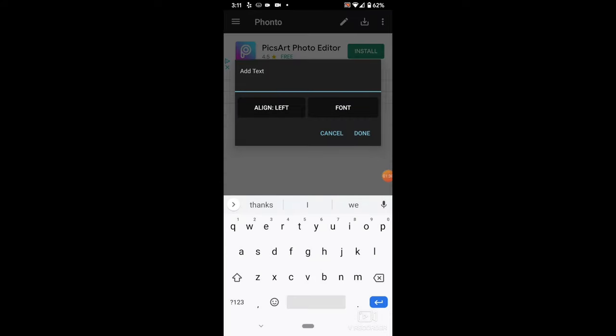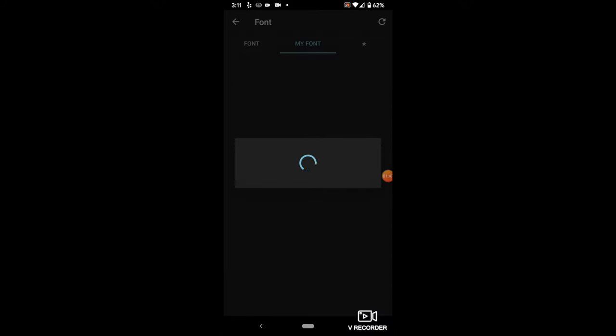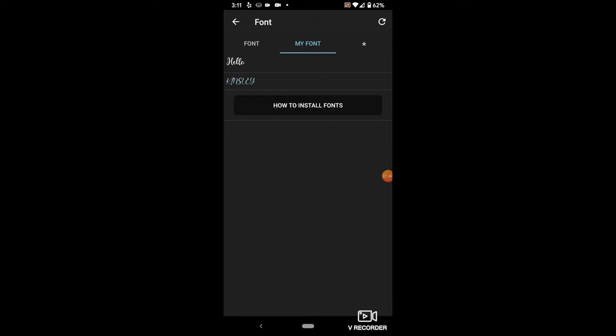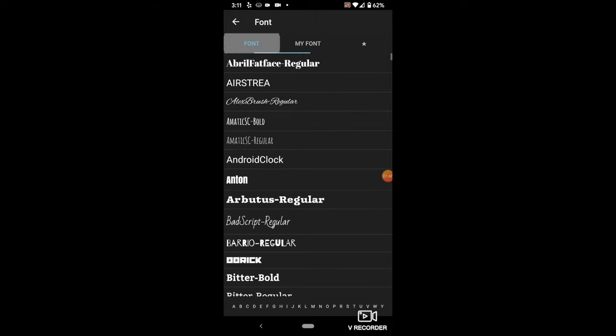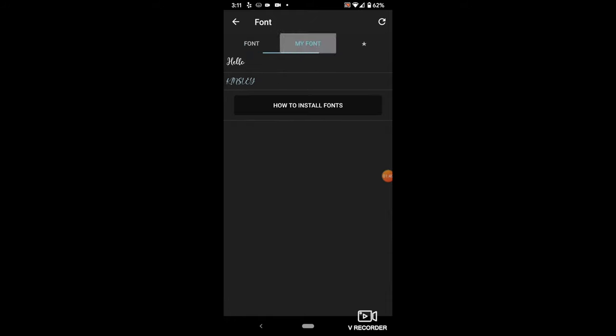I typed out Hello, then chose Font. Make sure you are under My Font for the installed font to show up. You can see the Hello font is there. Select on that, then click Done.